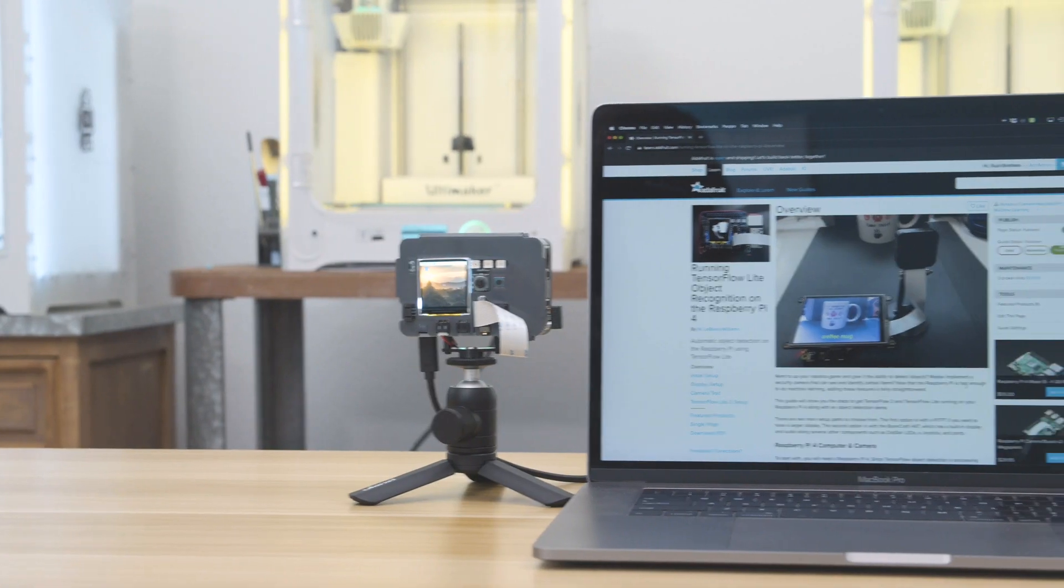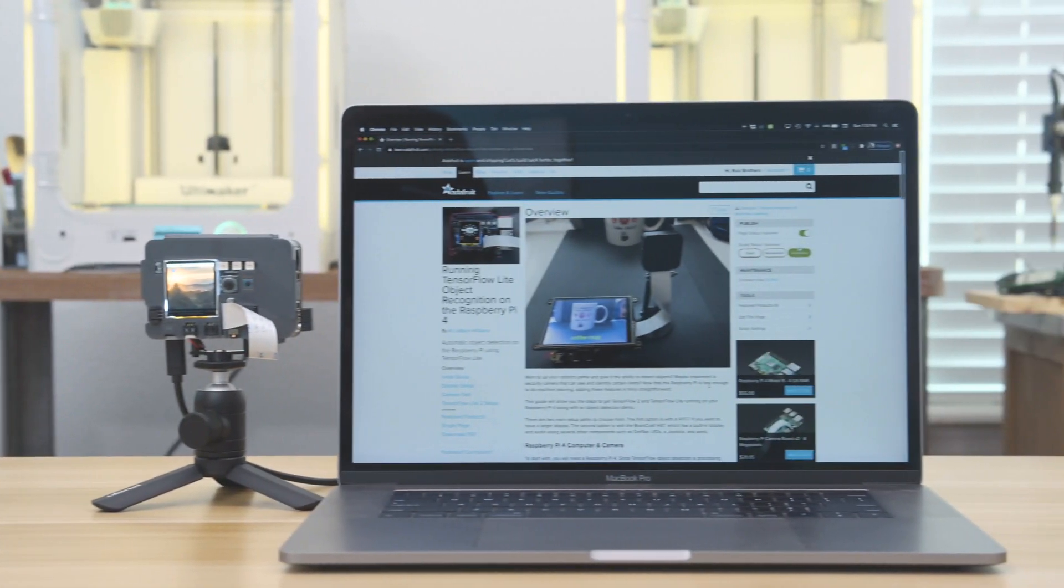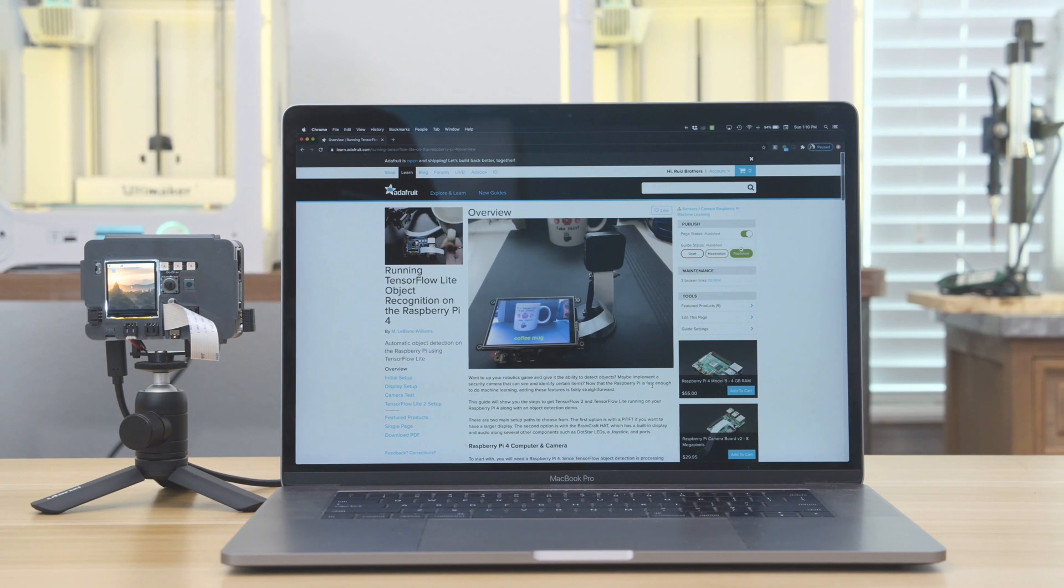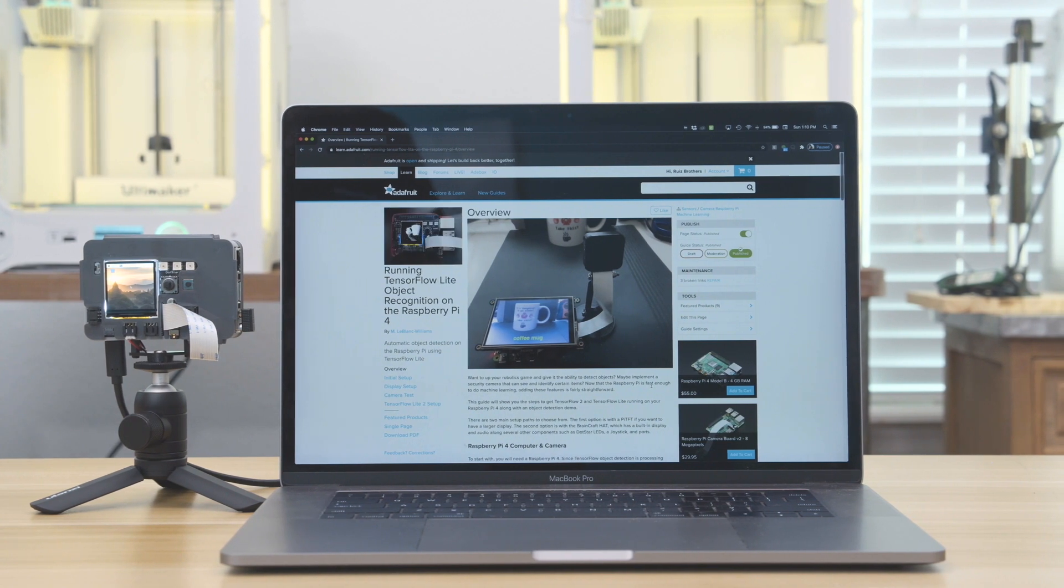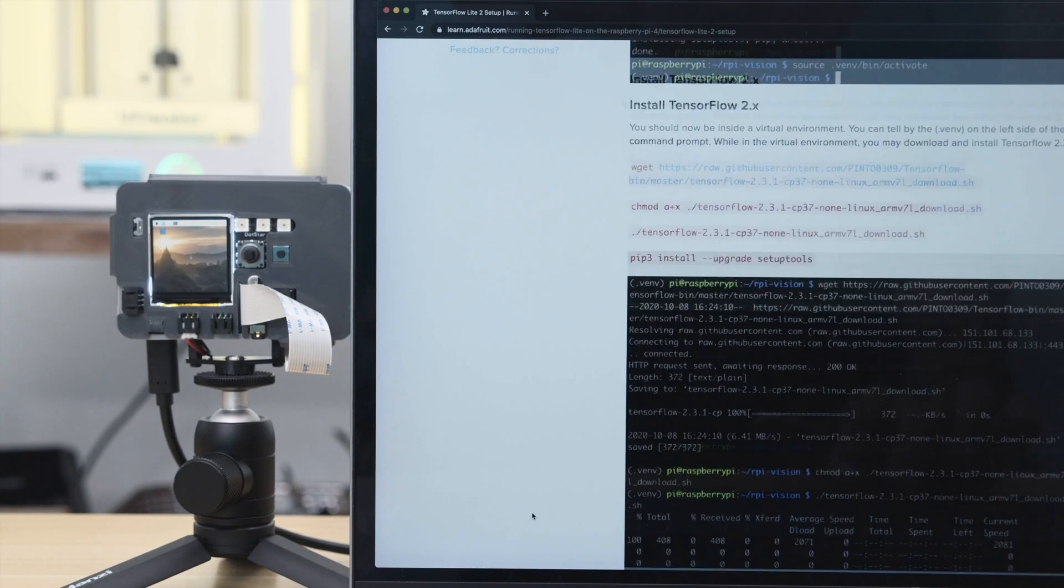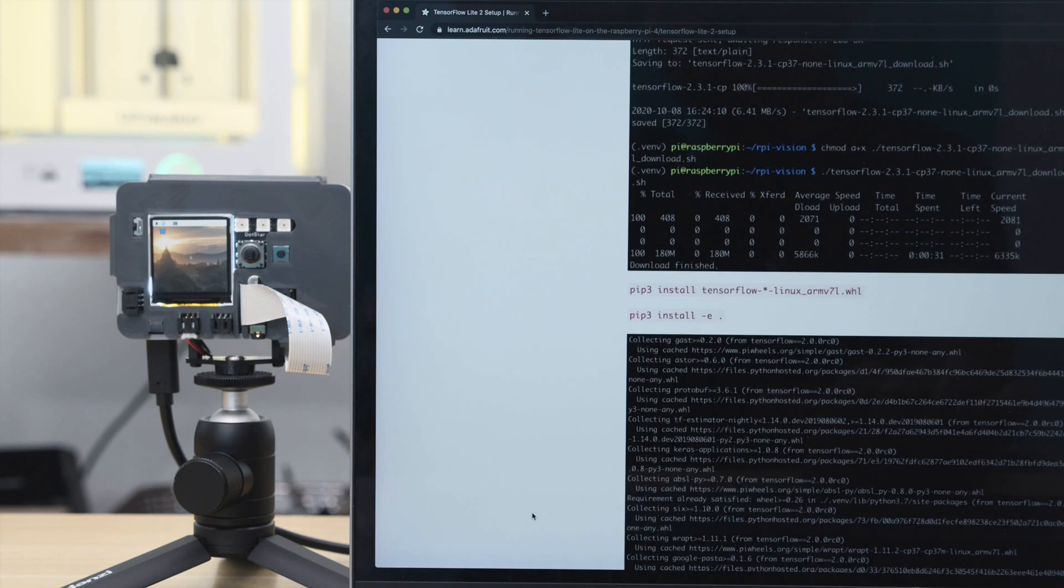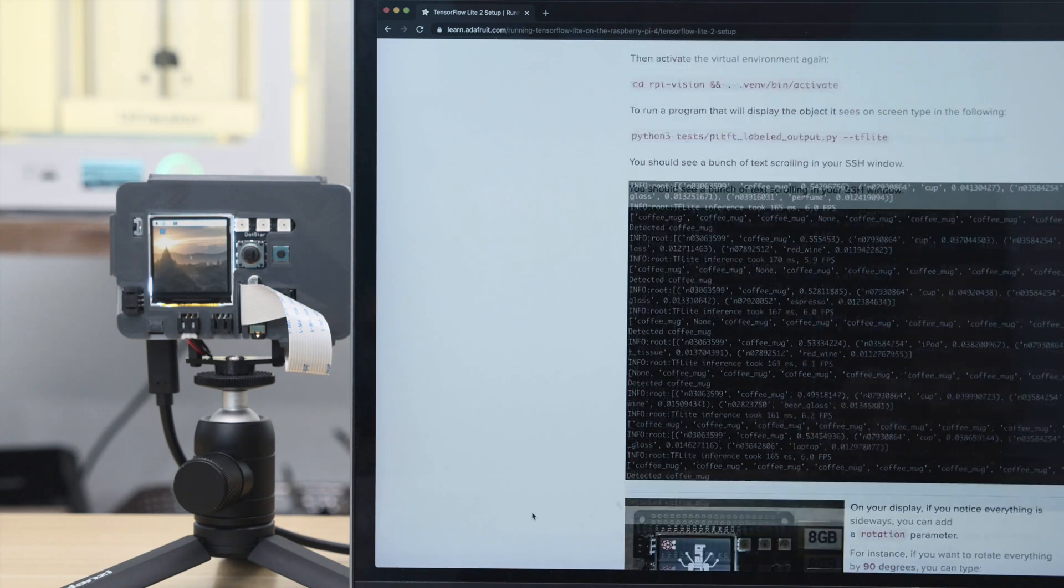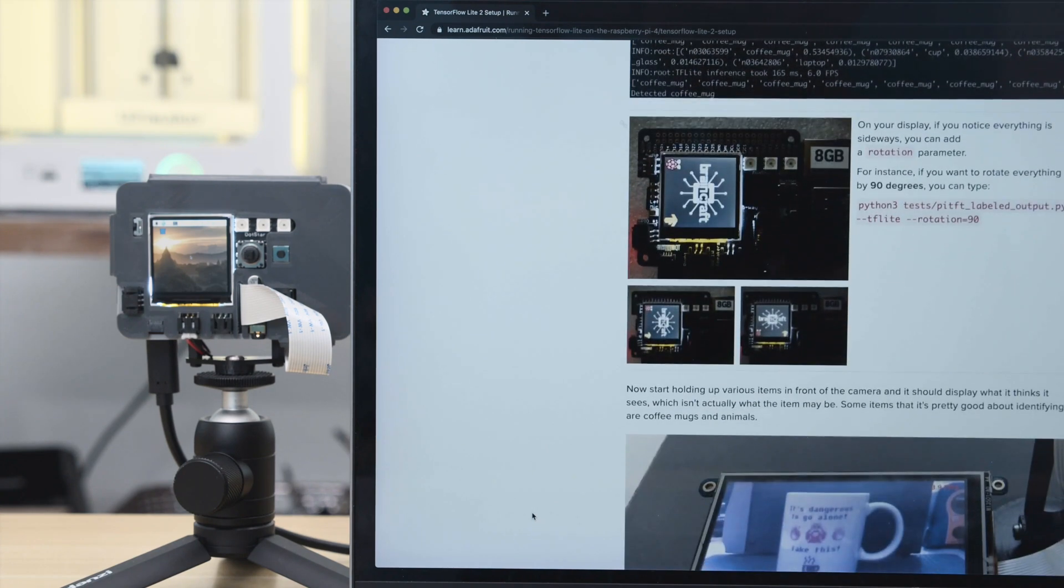The learn guide walks you through the software and hardware setup so you can quickly get started with machine learning projects. You can follow along with the step-by-step instructions to get TensorFlow Lite running on your BrainCraft hat in the Raspberry Pi.